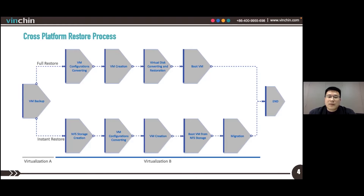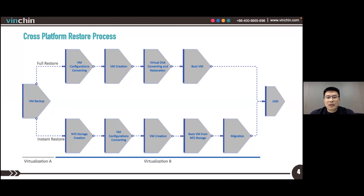Let's say we have a VM backup from virtualization platform A and we are restoring it to virtualization B using full VM Restore. VNCHIN will convert the VM configurations from A to B, then create a new VM on B using the converted configurations. After this, VNCHIN will convert the VM data to restore the virtual disks on platform B. When all the data has been converted and restored to platform B, you are able to boot the VM on the new virtual platform. The Cross-Platform Restore is then complete.